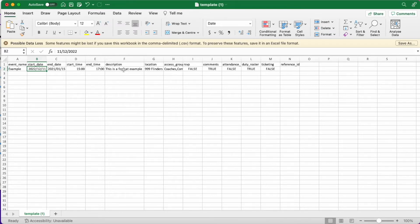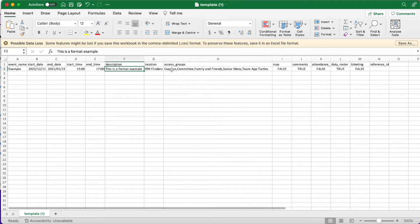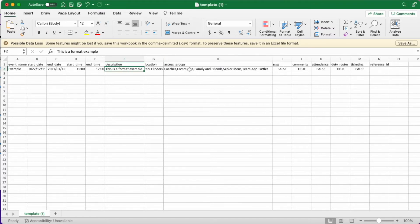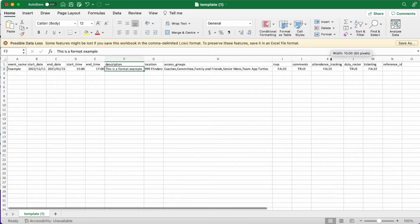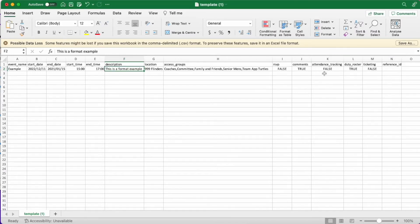The description requires some form of data to be entered. Access groups will determine who will see this specific event, and separate multiple access groups with comma separation. To use RSVP, comment, or attendance tracking features, you must enter true or false in their values. If you leave the field blank, then it will enter the system with a false value.